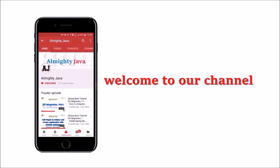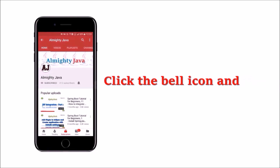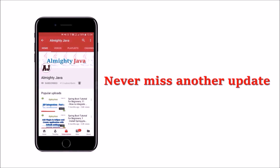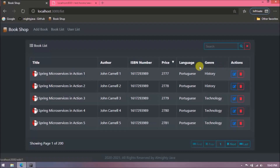Hey guys, welcome to our channel. Please click the subscribe button and click the bell icon to never miss another update from Almighty Java. In this video we will see how to implement filter functionality using Spring Boot.